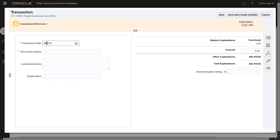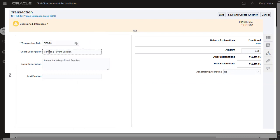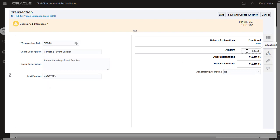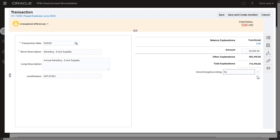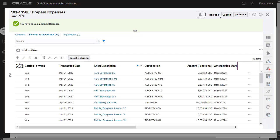Using data from the Marketing PO, I'll enter the transaction date, descriptions, justification, and amount. I'll select No for the Amortizing Accreting field. When I save the changes, I can see that there are now no unexplained differences.